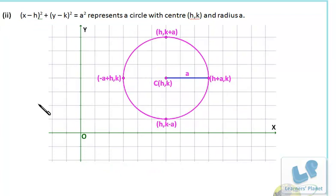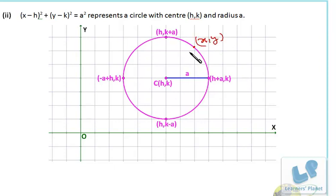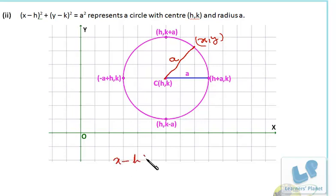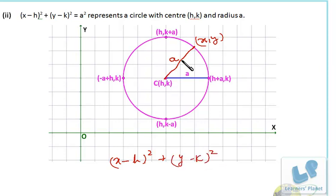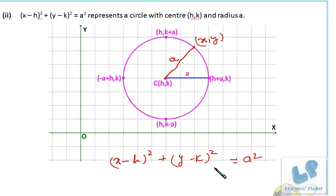If the center of the circle is not at the origin but at point (h, k), with any point on the circle being (x, y) and radius a, then by the distance formula: (x minus h) squared plus (y minus k) squared equals a squared. This represents a circle with center (h, k) and radius a.